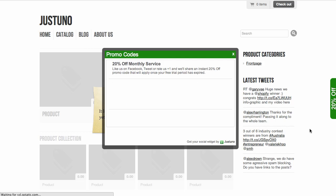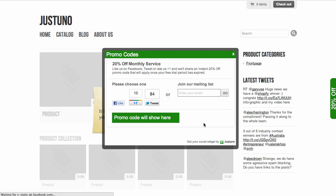Serving up coupons in exchange for Facebook likes, Google+, tweets, or joining the mail list. Let us know if you have any questions. Good luck.